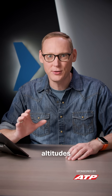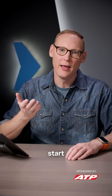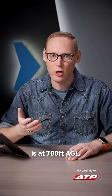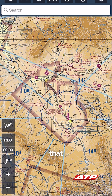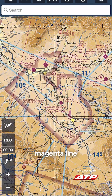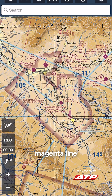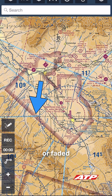One of the common altitudes where Class Echo starts is 700 feet AGL. You can recognize that by the gradient magenta line on the inside — the faded side of that gradient.